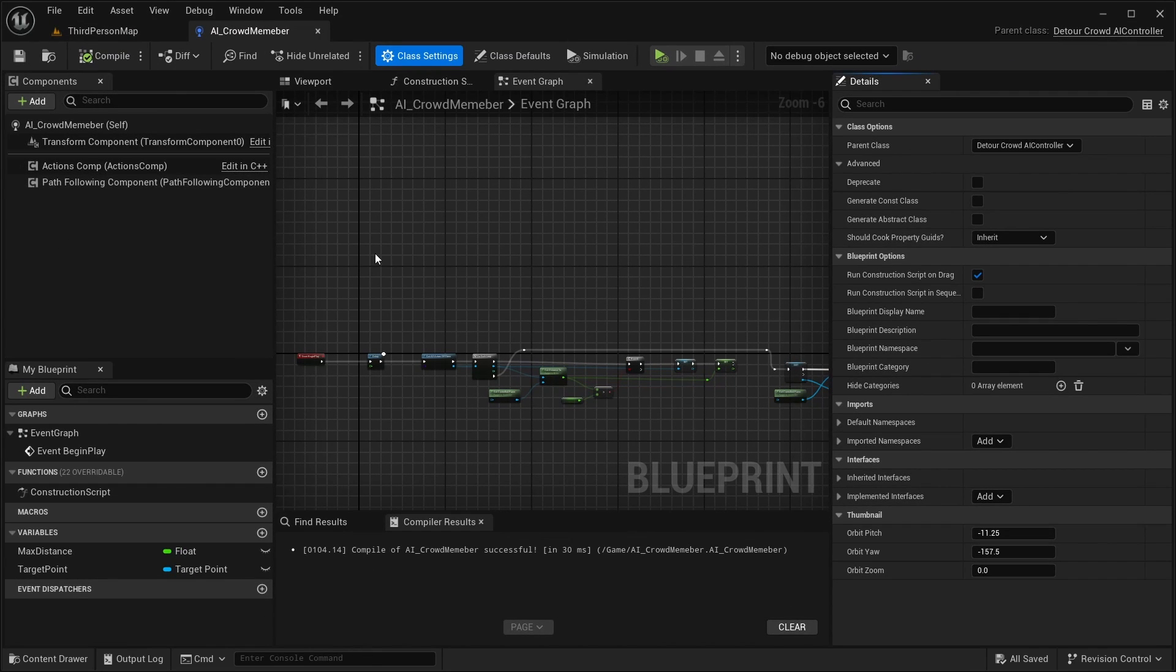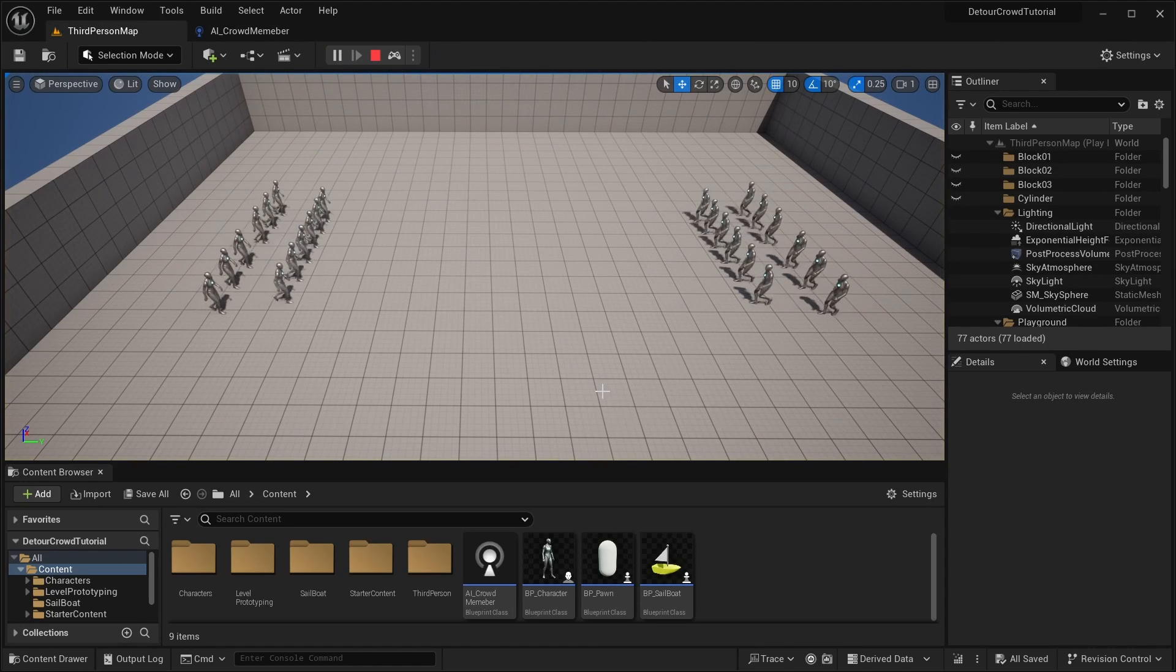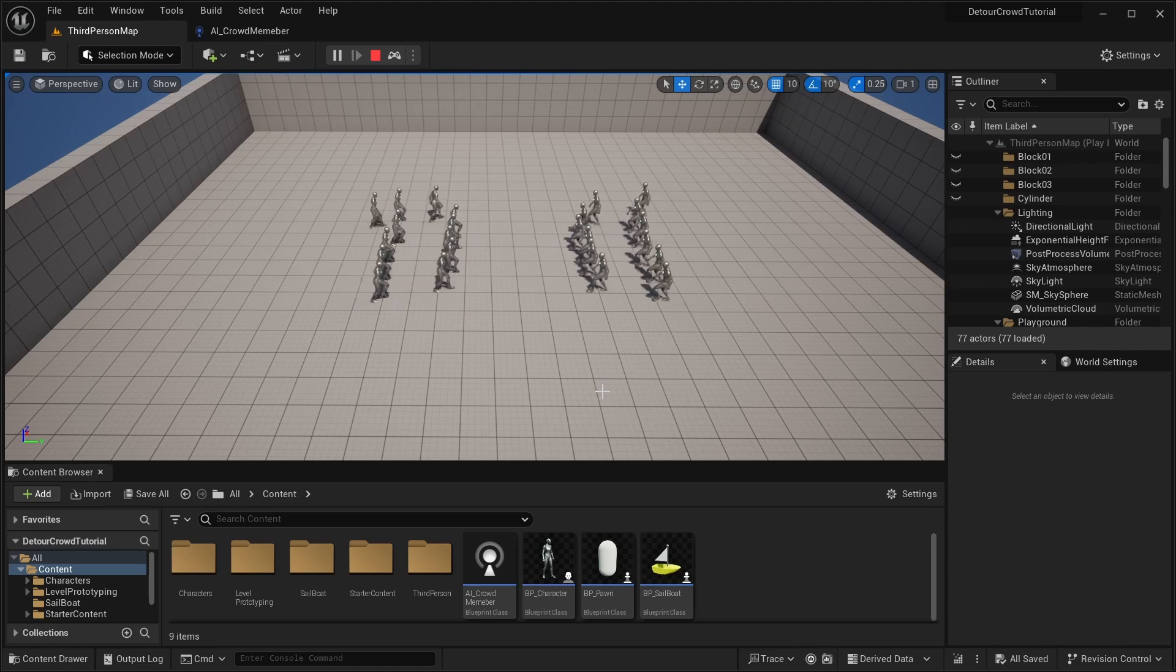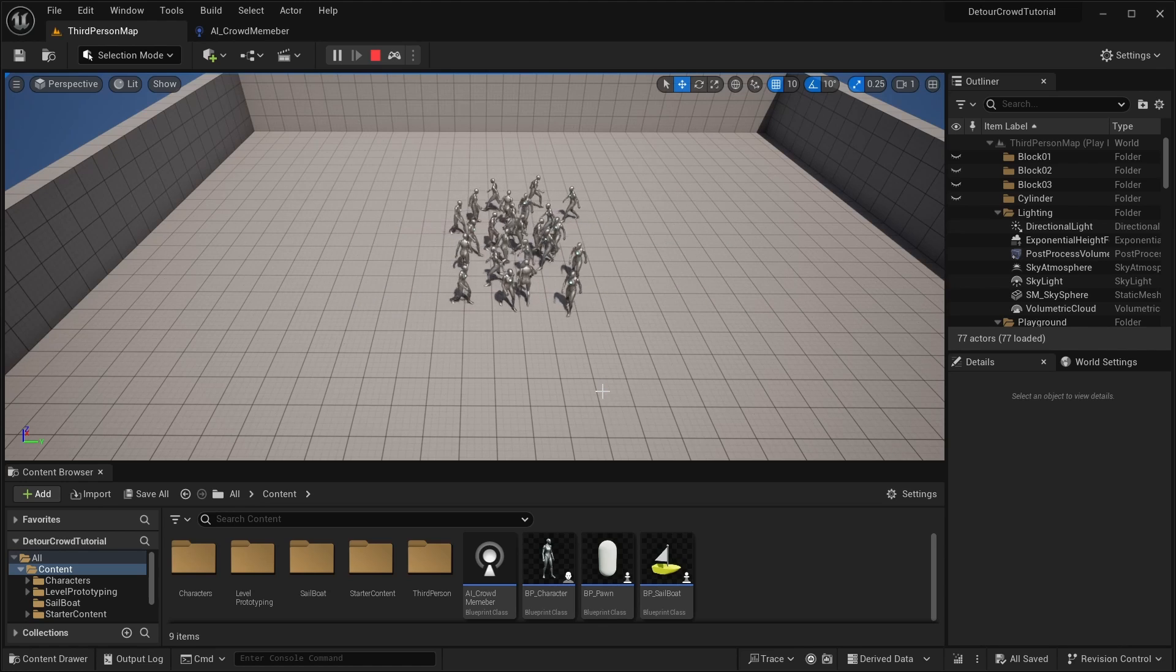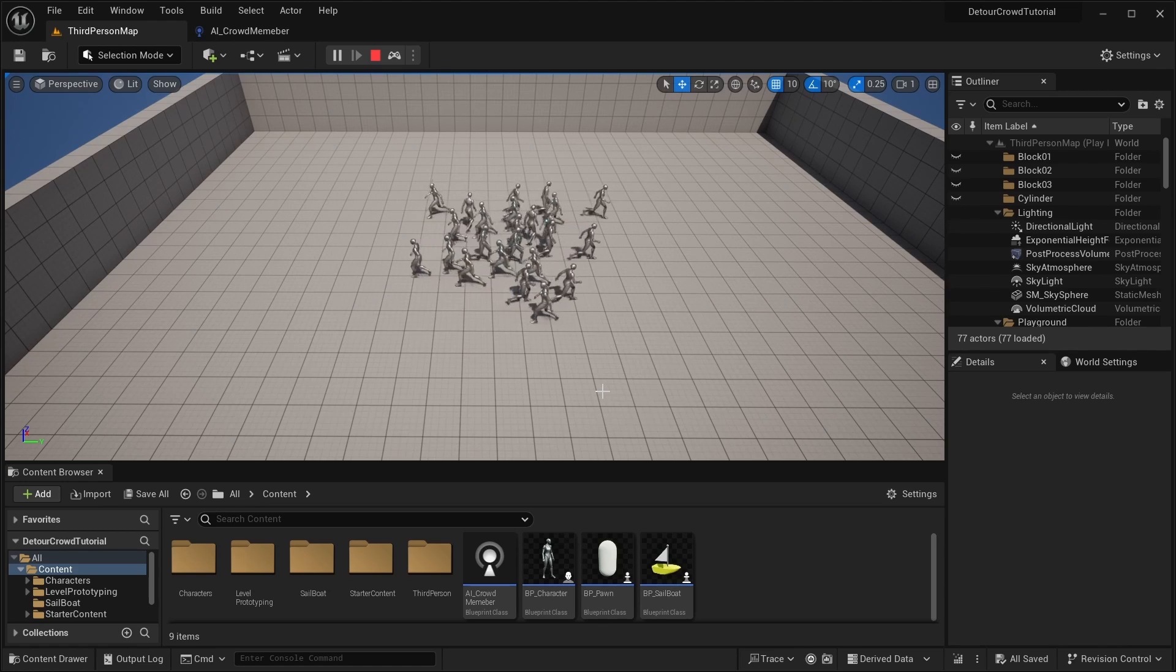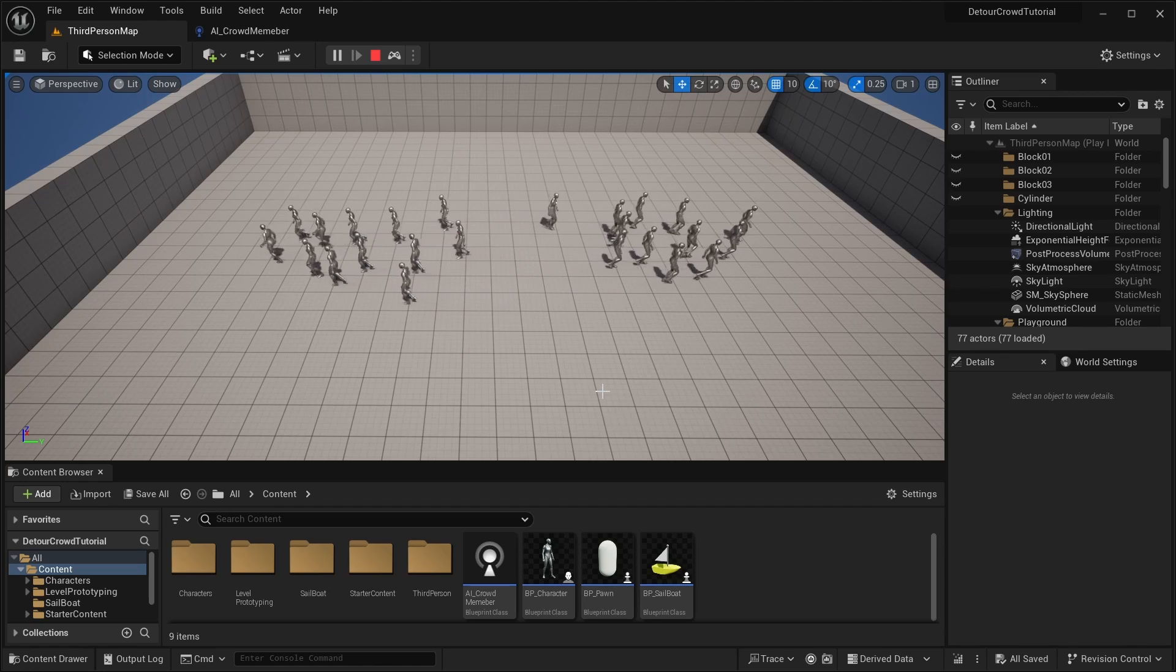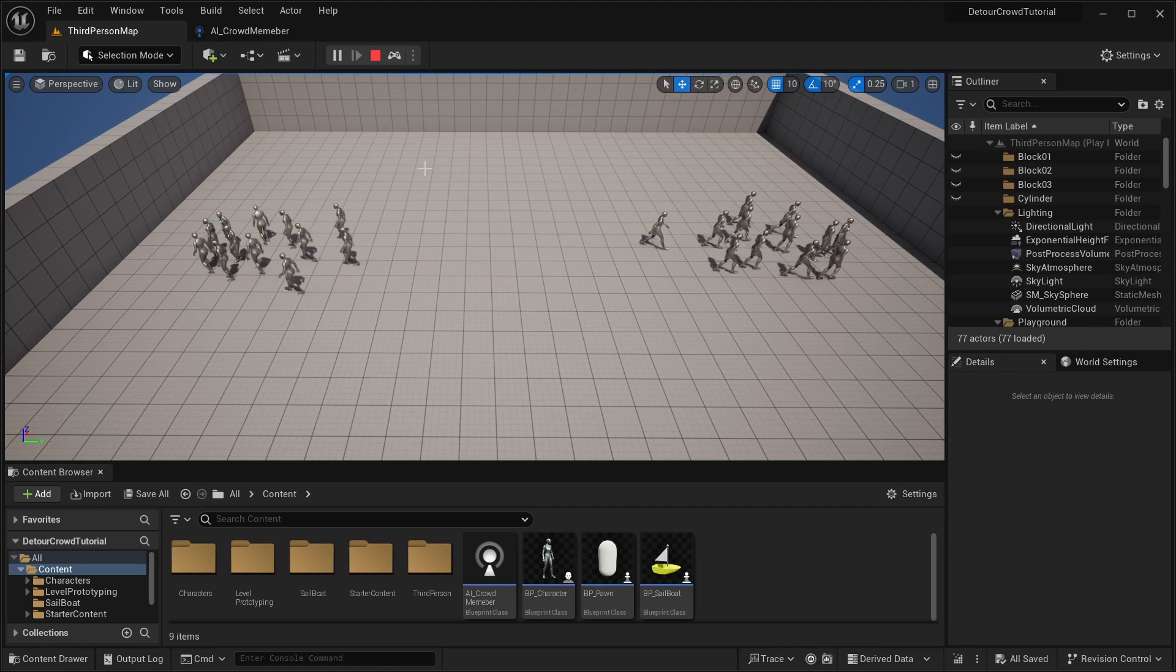So now that we have the crowdfollowing component on our blueprint, if we go to our level and play, you can see that now our AI are avoiding each other. Now adding a crowdfollowing component by reparenting to the Detour Crowd AI controller is super easy and it works, but it actually has a pretty big downside.